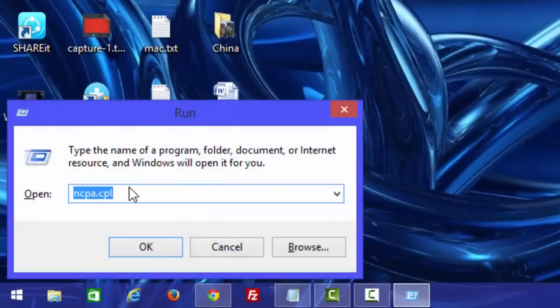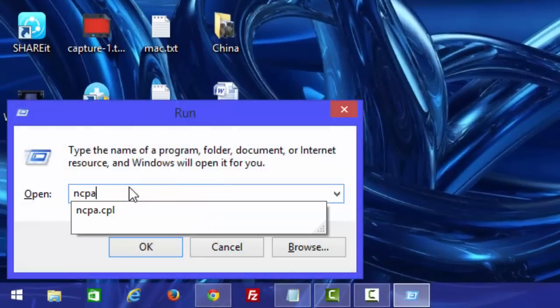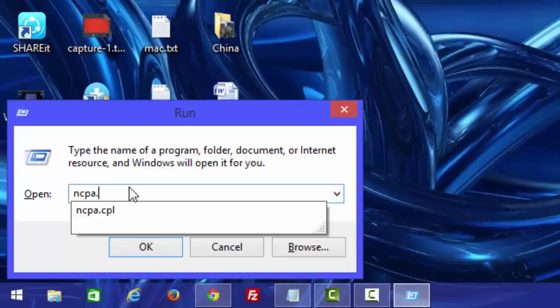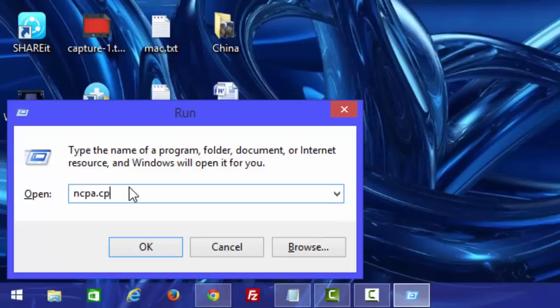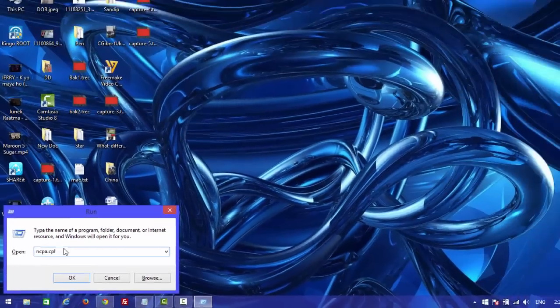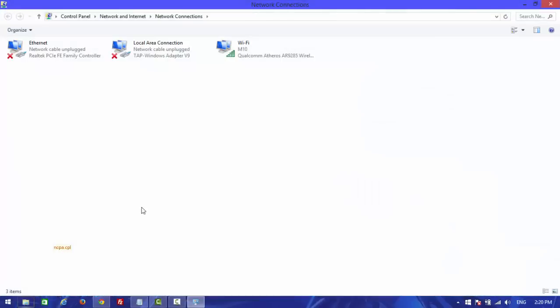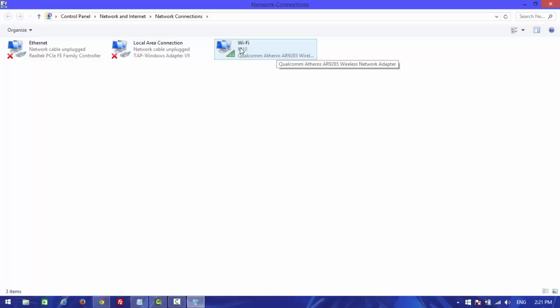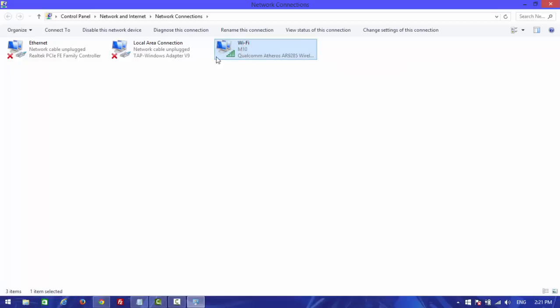Type ncpa.cpl to open Network Connections. Now you need to choose your connection which is used to connect to your network. I have a wireless connection, so I'm going to choose Wi-Fi.